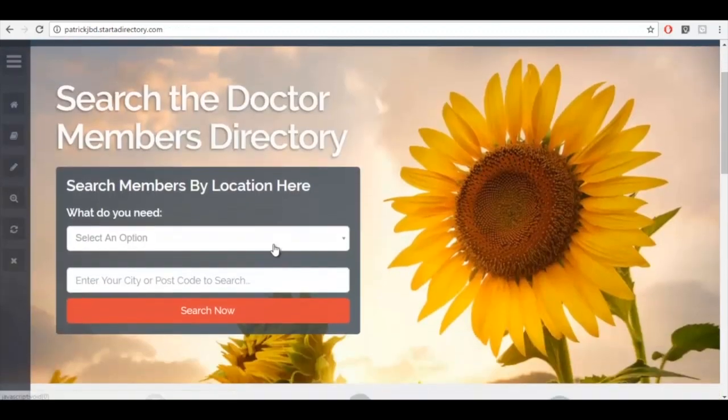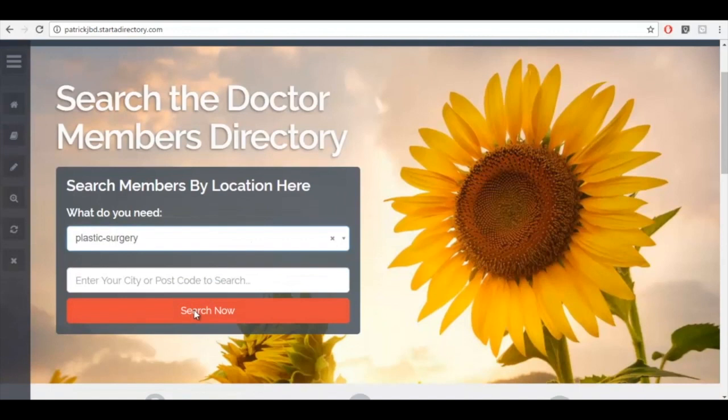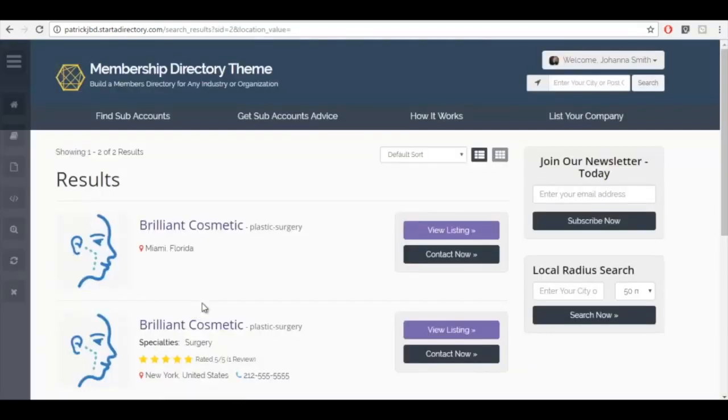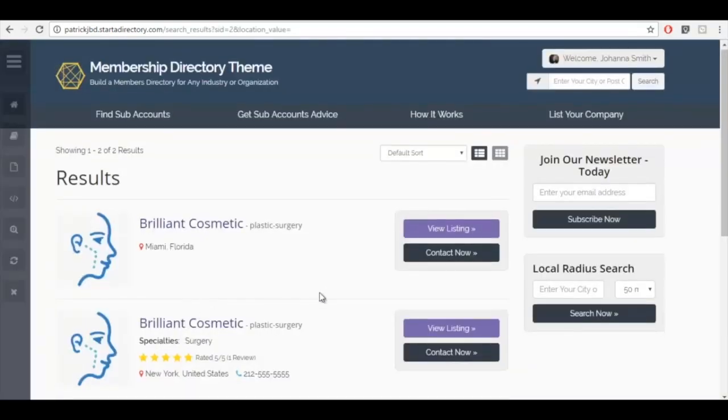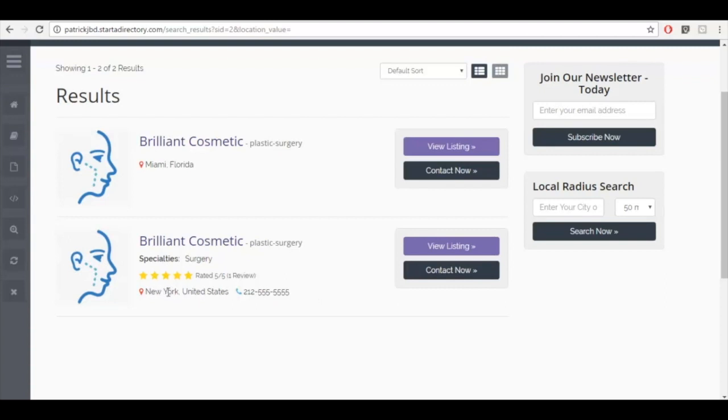And you're going to see this is a little bit different. What we have here is we have a company that has two locations. They have a location in New York and they have a location in Miami, Florida.